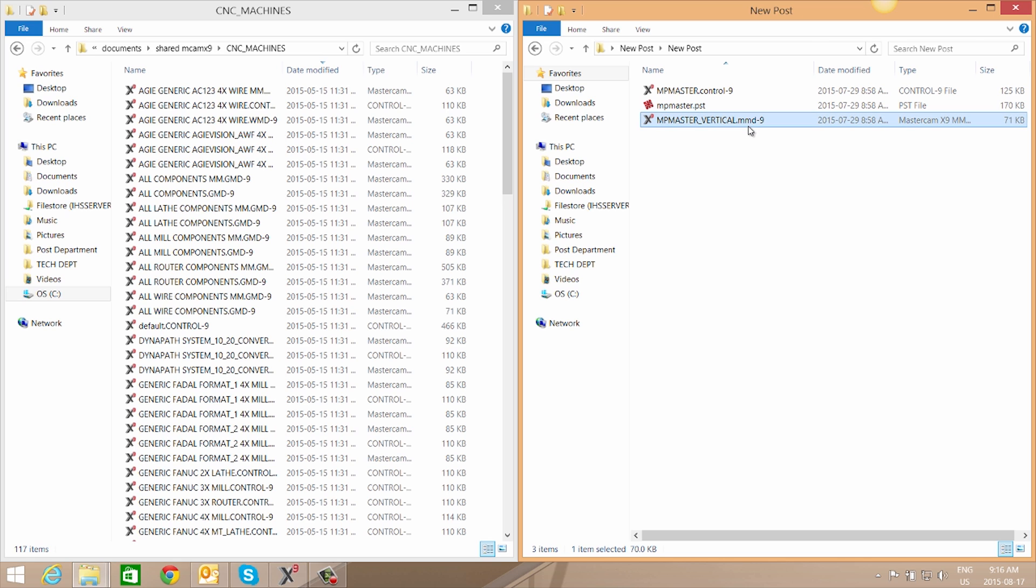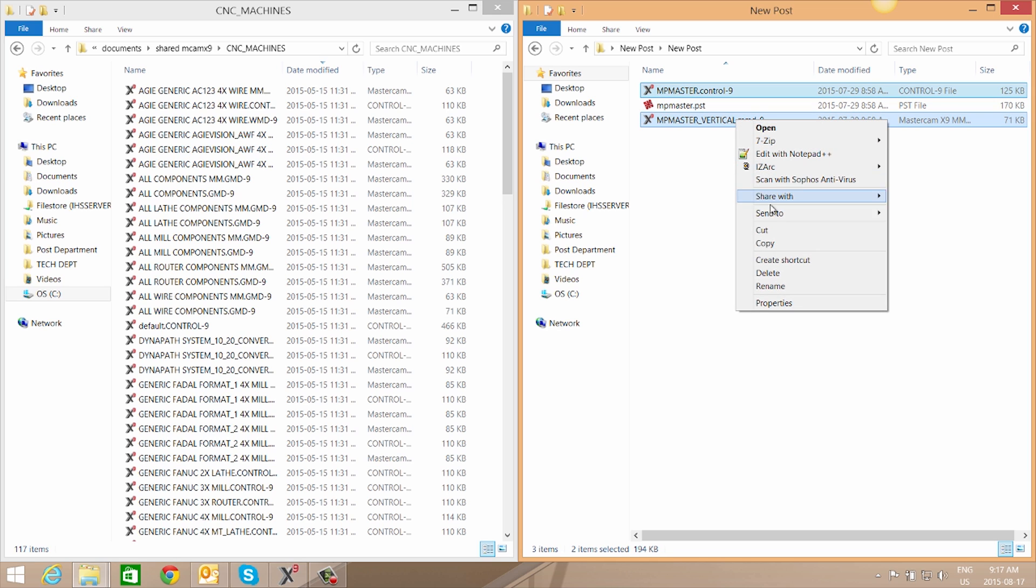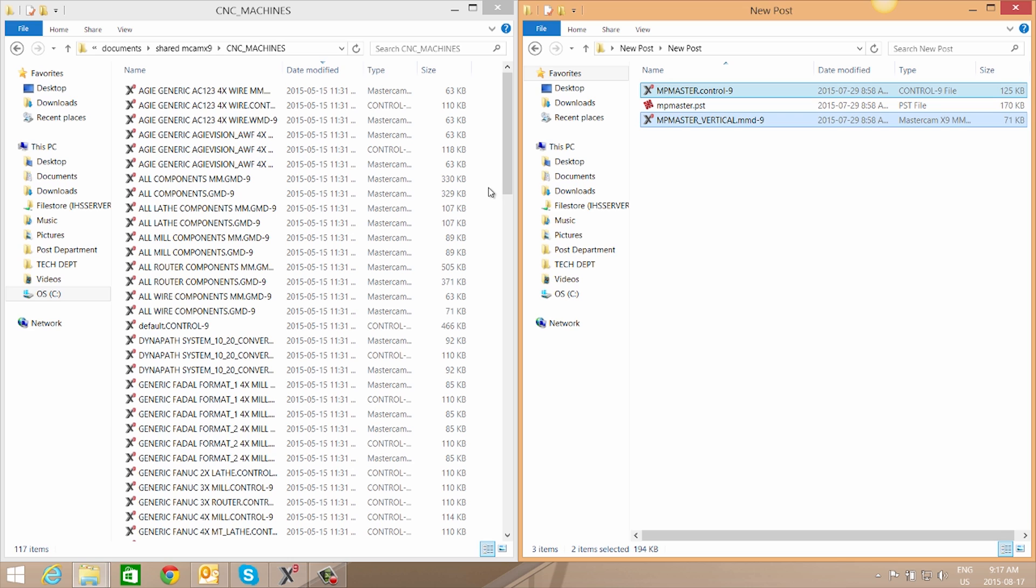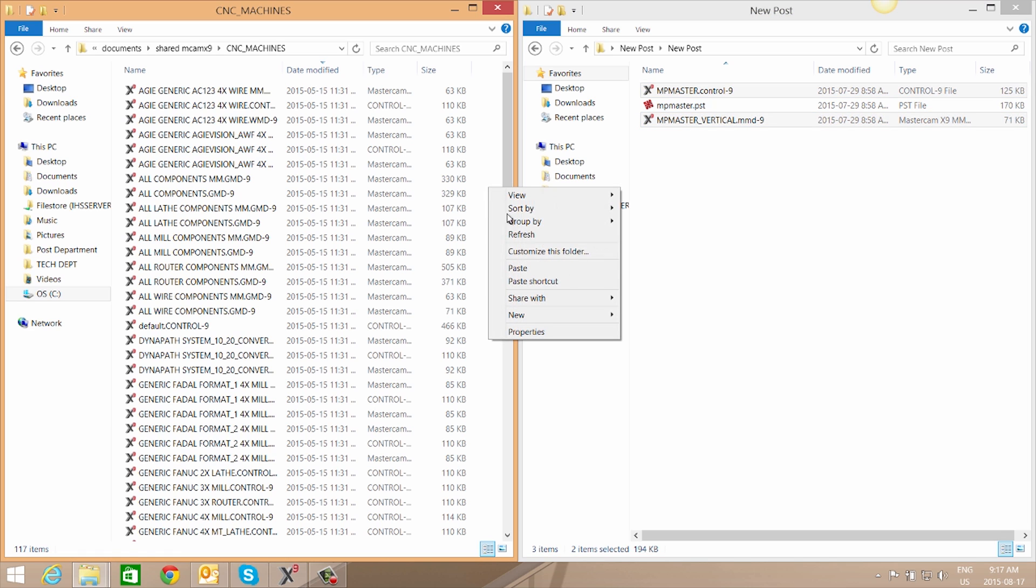So we'll start by copying our machine definition and our control file and pasting them in our CNC Machines folder.